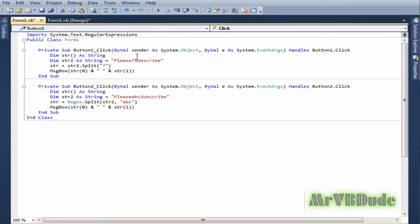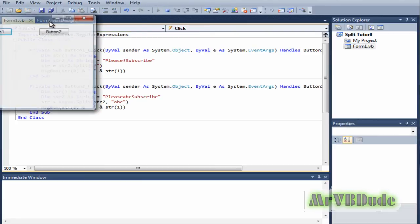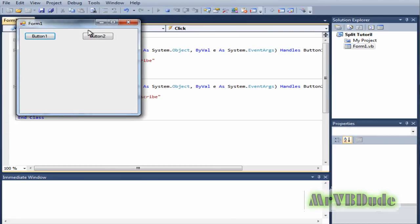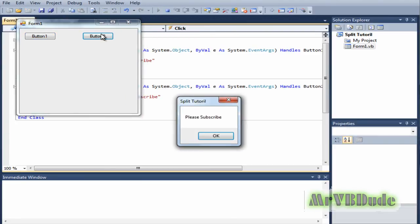Now let us see what happens. We click on button two, we get the same thing again.